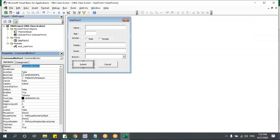Let me enter one more data record — type name, mobile, email, select a branch, and click submit. Previously the form was staying open; now with the `Unload` statement added, it closes after submitting. The count variable ensures each record is saved one below the other in the database sheet.